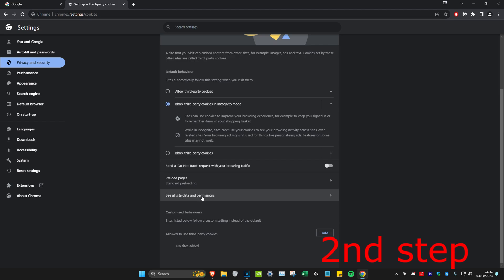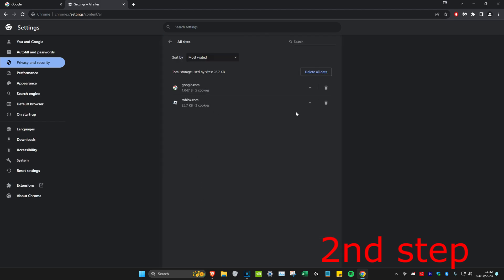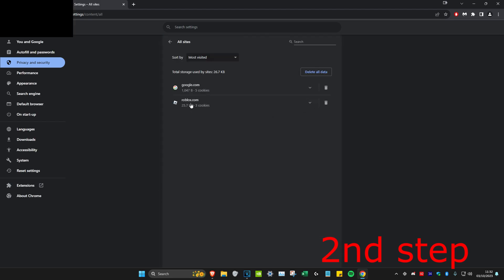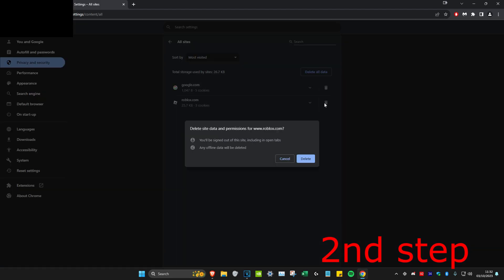You want to click on the bin icon next to Roblox and then click on delete.